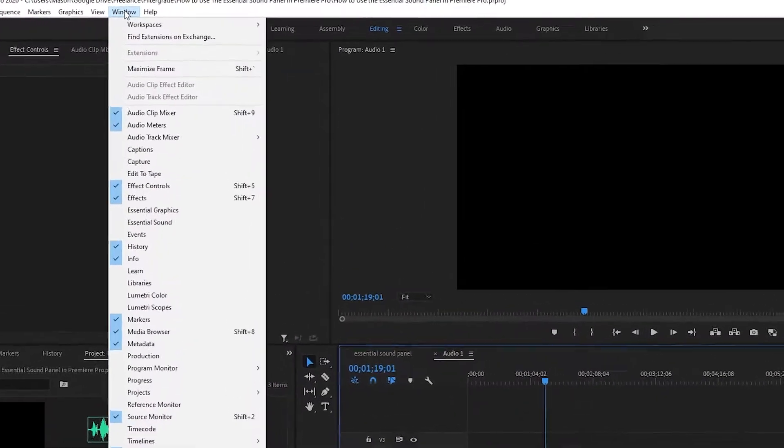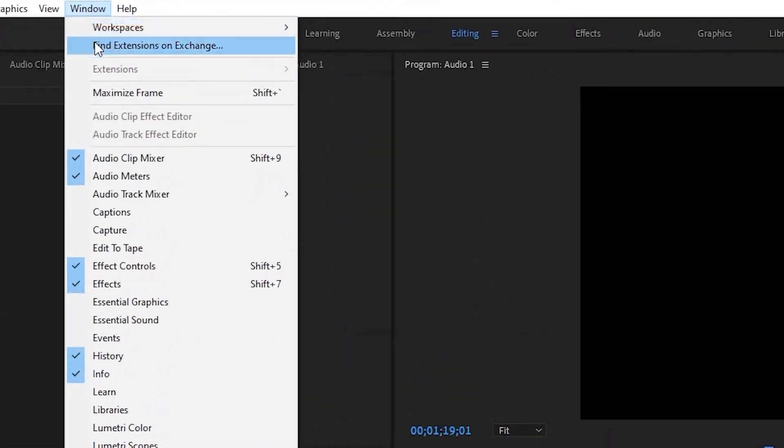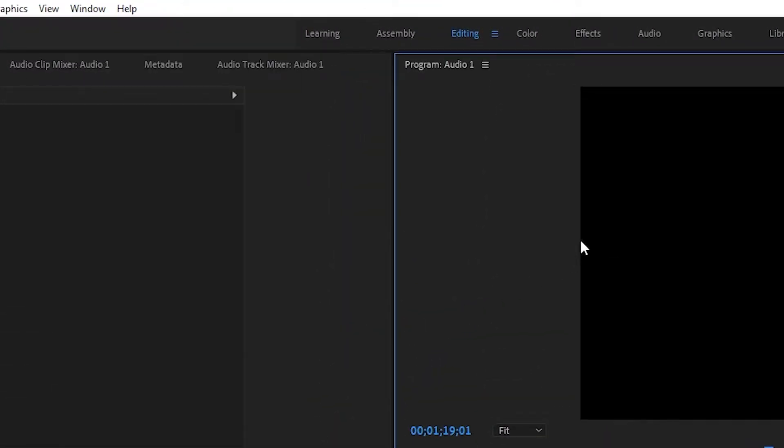You can add the essential sound window to your workspace through the window tab or you can just enter the default audio workspace.